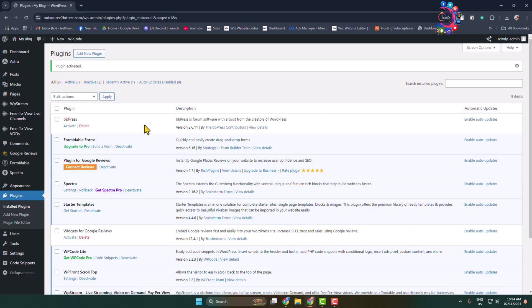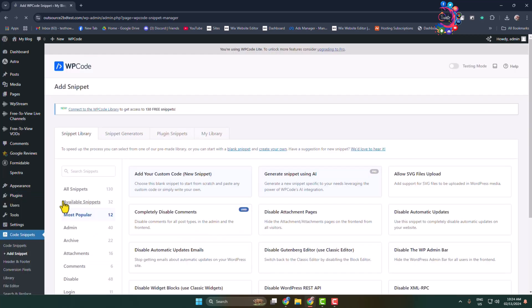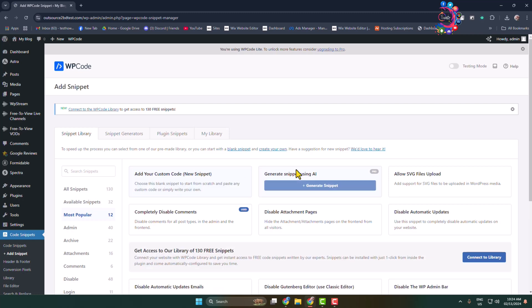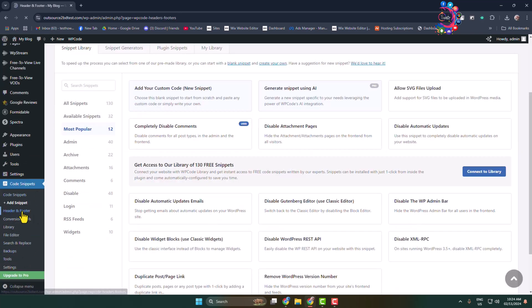Once the plugin is activated, in the left hand menu you'll see this option. Hover over Code Snippets and click on Add Snippet. Sorry, you have to click on Header and Footer.